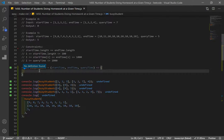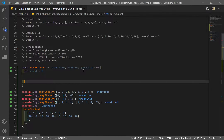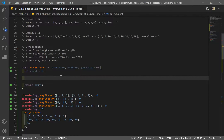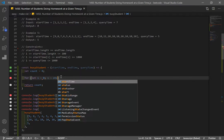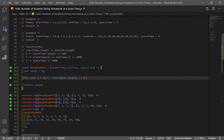Let's code our solution. This problem takes three parameters: start time, end time, and query time. Start and end time are arrays, and query time is just an integer. I'll make a variable count equal to zero, and I'll loop through the array using a for loop starting at i equals zero, while i is less than start time dot length, incrementing by one.